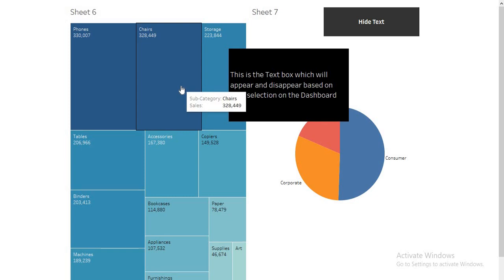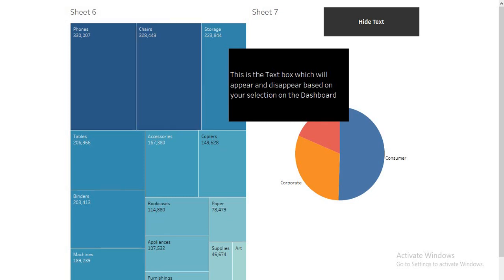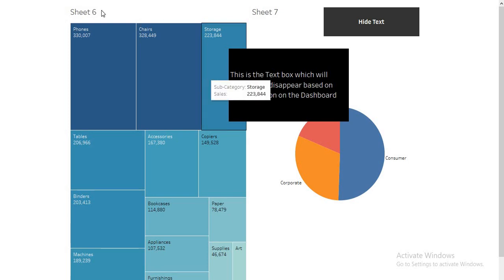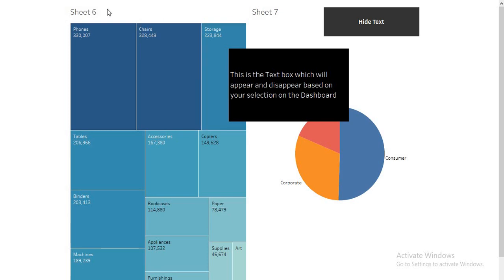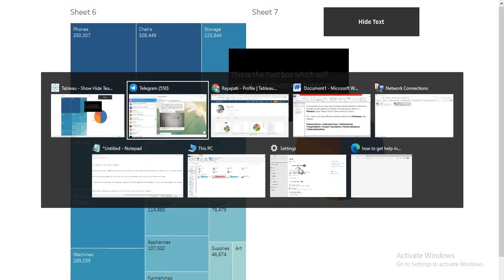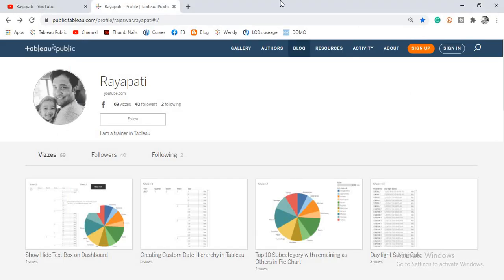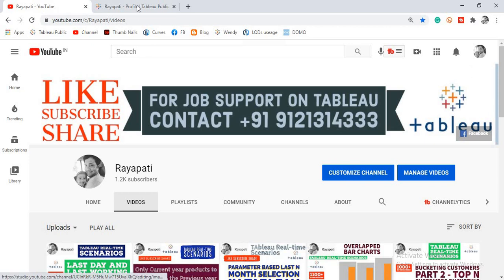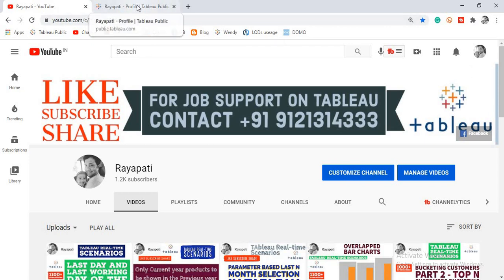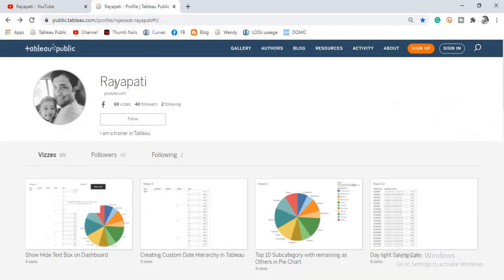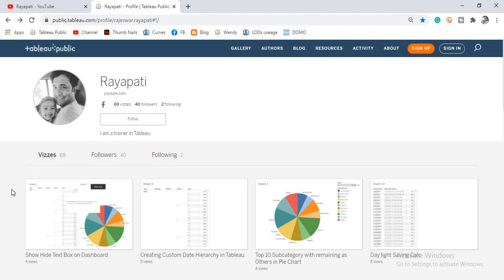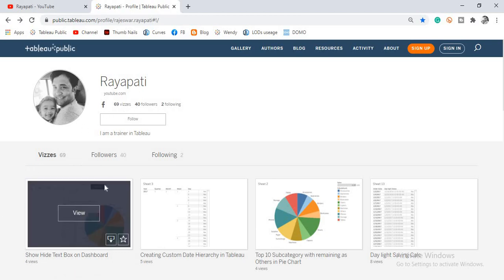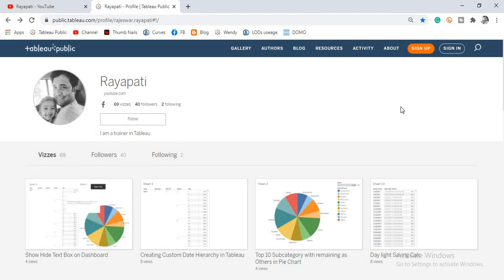Thank you for all your support. And also please do like, subscribe and share my channel Rayapati and also share it with your friends who are working on Tableau and are looking for job support on Tableau. And also you can follow my Tableau public profile where I'll be providing all the workbooks that I have worked. Okay. Thank you guys. Thanks a lot.